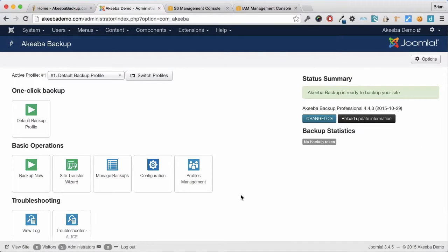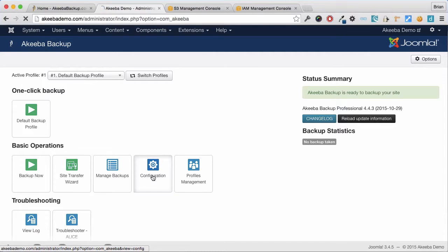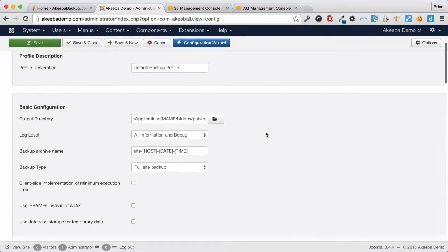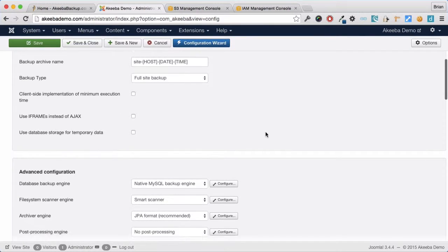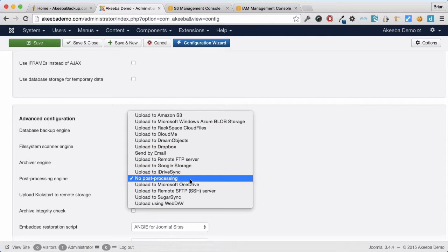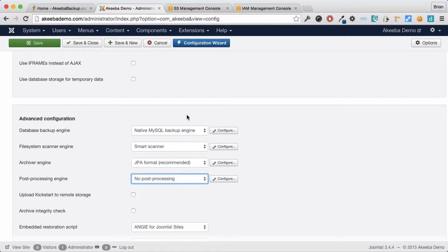To configure Akeeba Backup Professional to now use S3 as the storage location for its backups, let's first select configuration. If you scroll down until you reach the processing engine, here you can see several options and the one we want is Amazon S3.